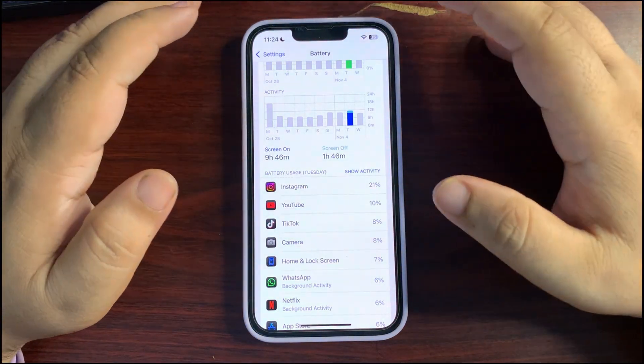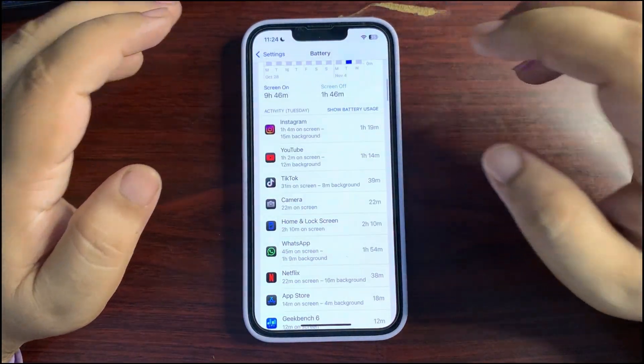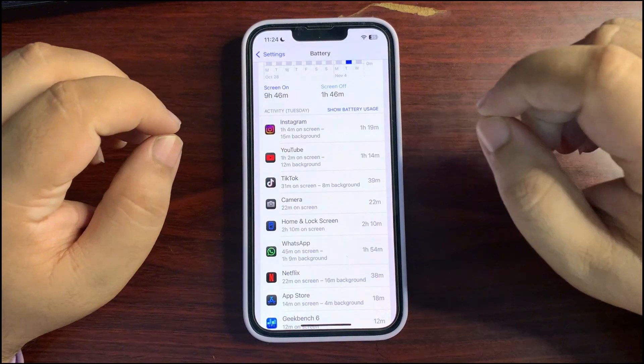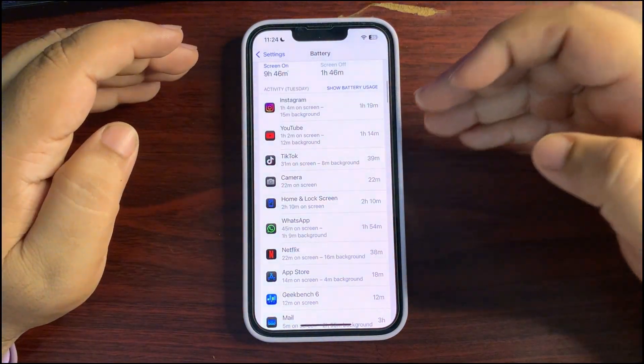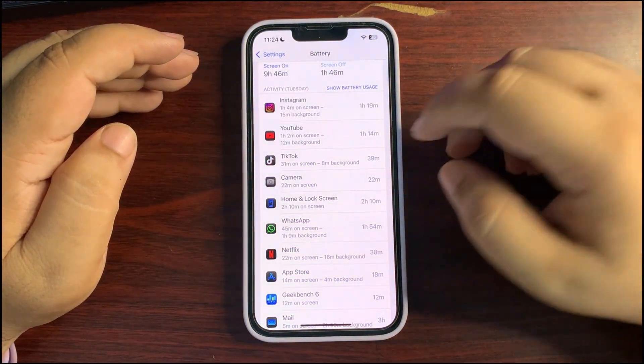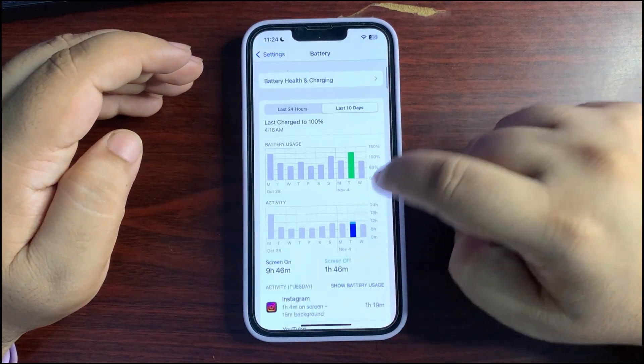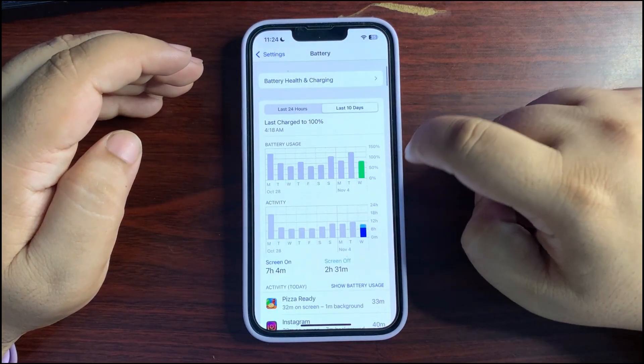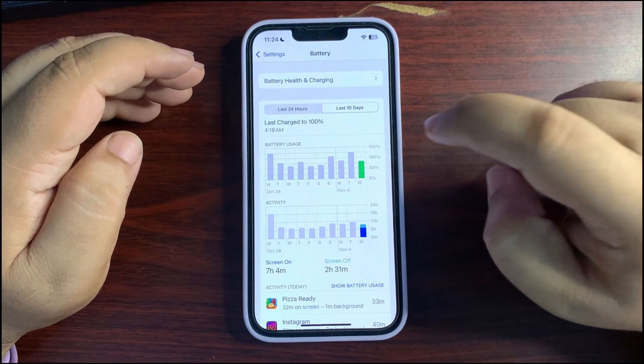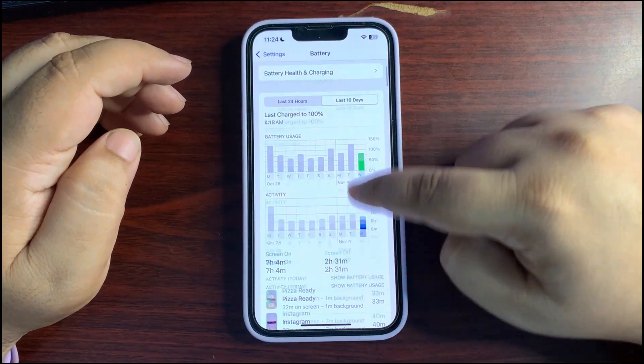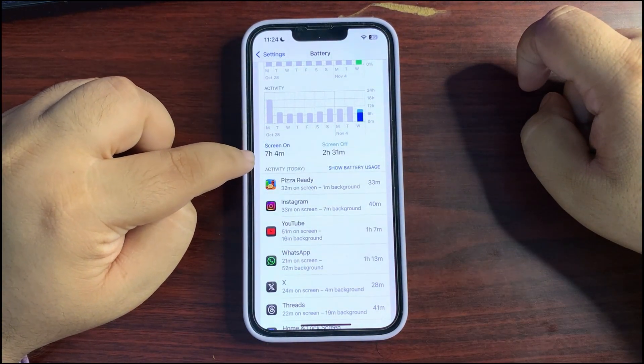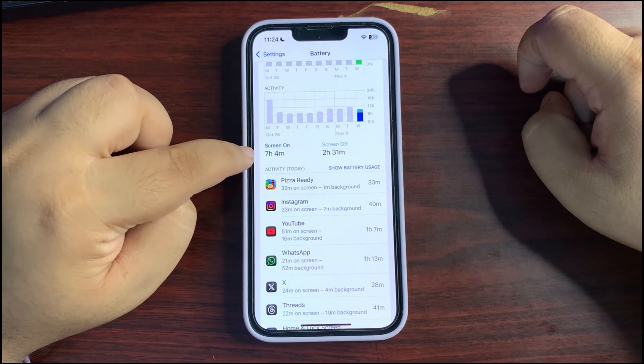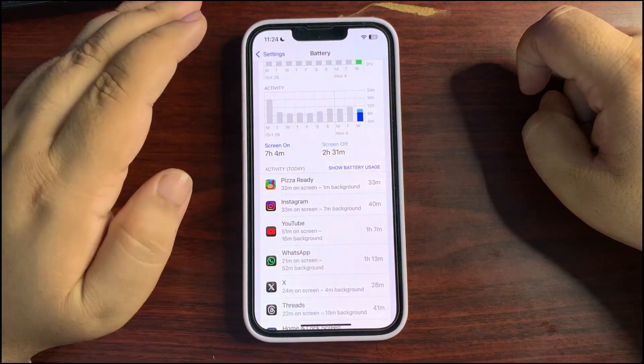So I used Instagram a lot, YouTube a lot, and some other applications as you can see. If I go today over here, as you can see I used almost 75 percent of my battery and I got screen on time of seven hours four minutes, which is again insane, really good.